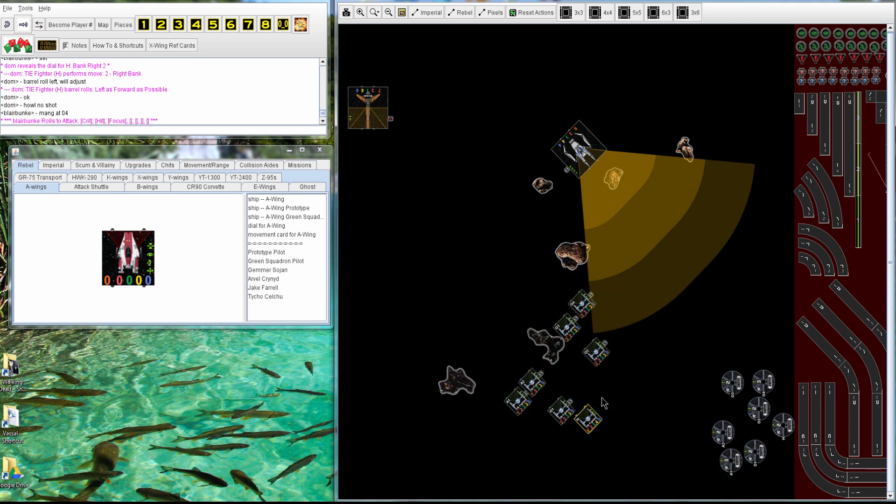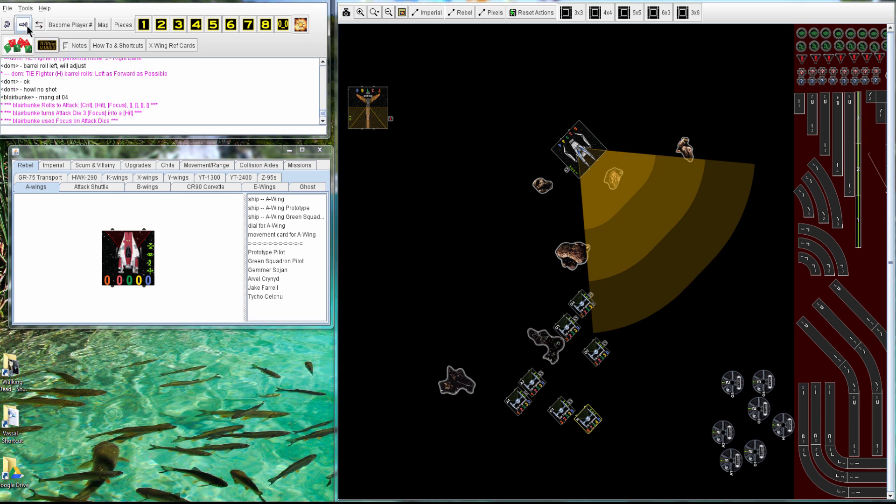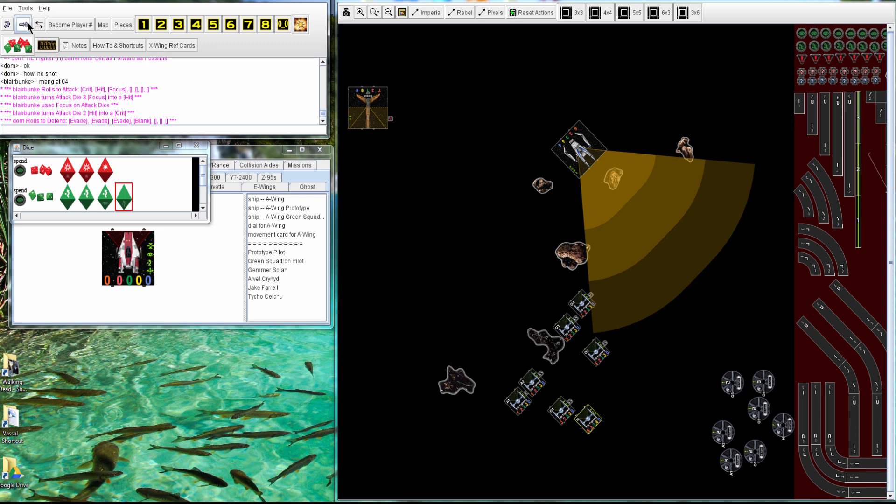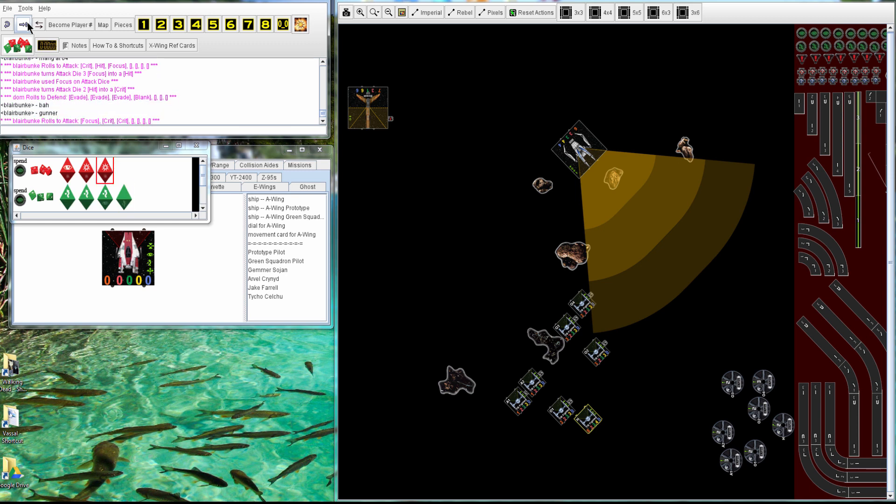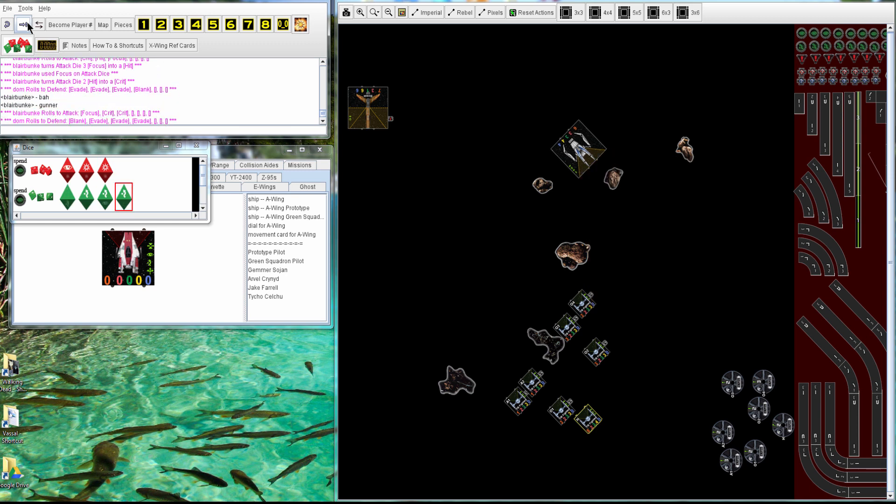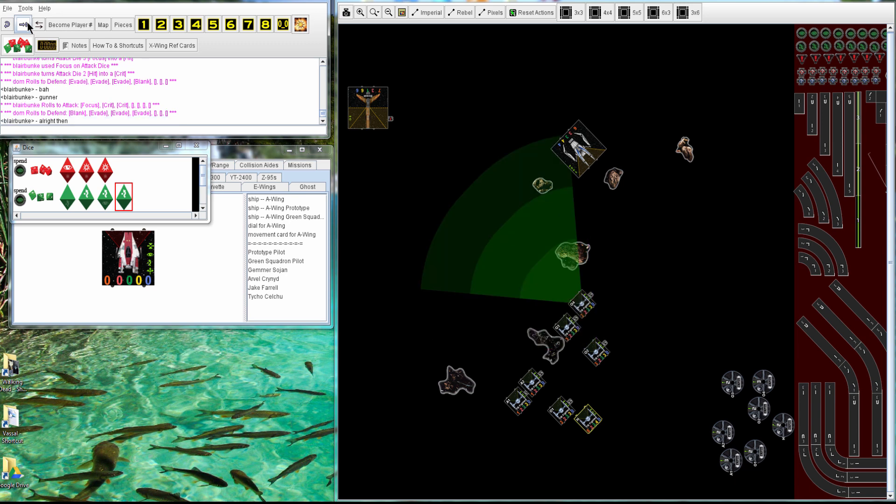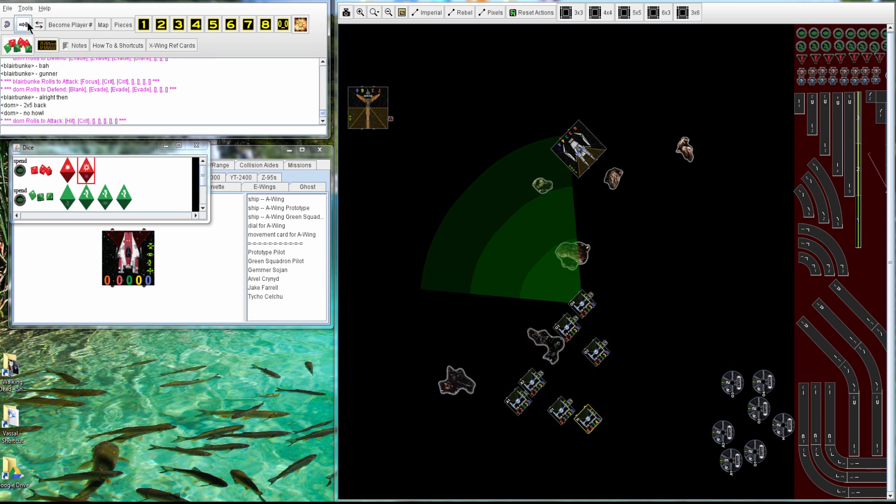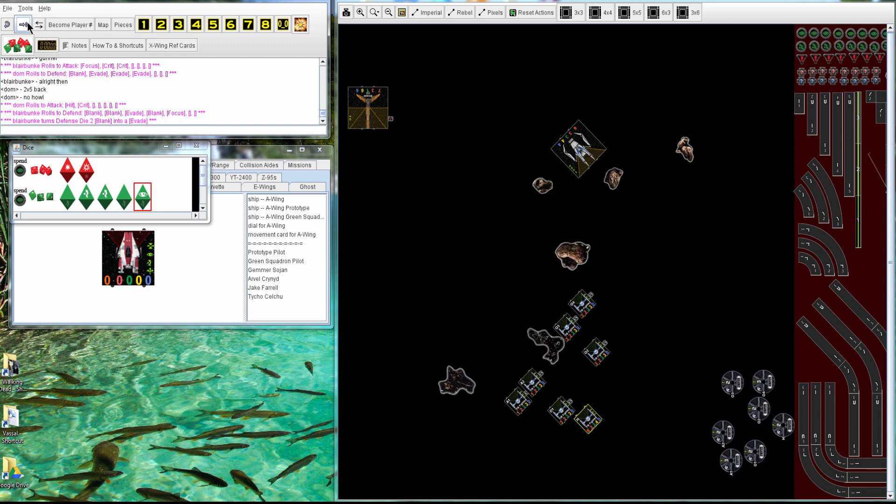So unfortunately, Howl's not able to help out the TIEs that are in range. Let's see what's going on. 2 crits and a hit, and 3 evades. So Gunner, 2 crits and 3 more evades, so nothing goes through there. 1 TIE goes after, and no Howl, so a hit and a crit, and 2 evades. So not a lot happened that round.